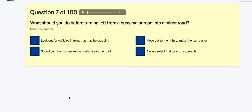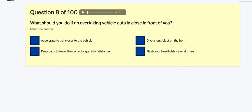Question 7: What should you do before turning left from a busy major road into a minor road? Sound your horn — no. Move out to the right — no, you should keep your position. Select first gear — not sure. Look out for vehicles in front that may be stopping — that's definitely the right answer.